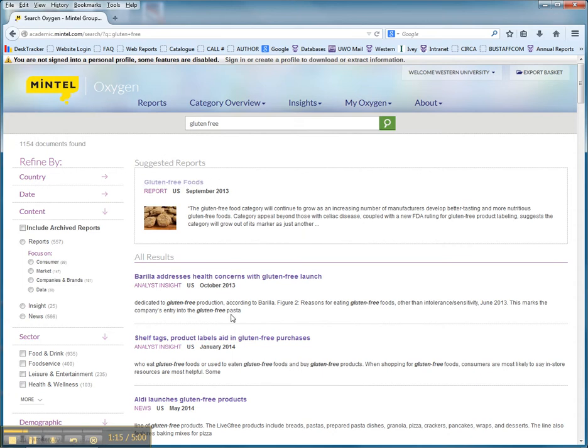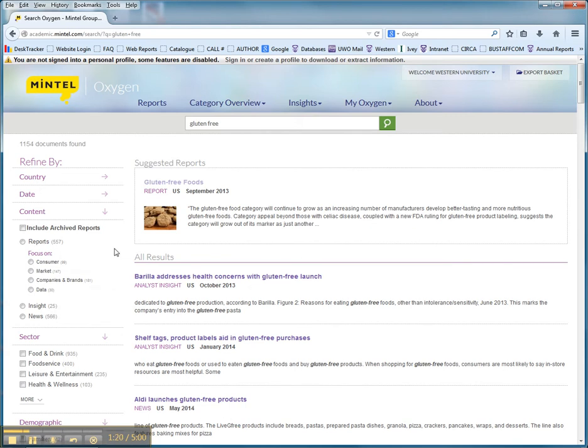There are articles, analyst insight further on that you can take a look at, as well as other means by which you can modify your search. This is a predominantly U.S. database, with some European, not much Canadian.